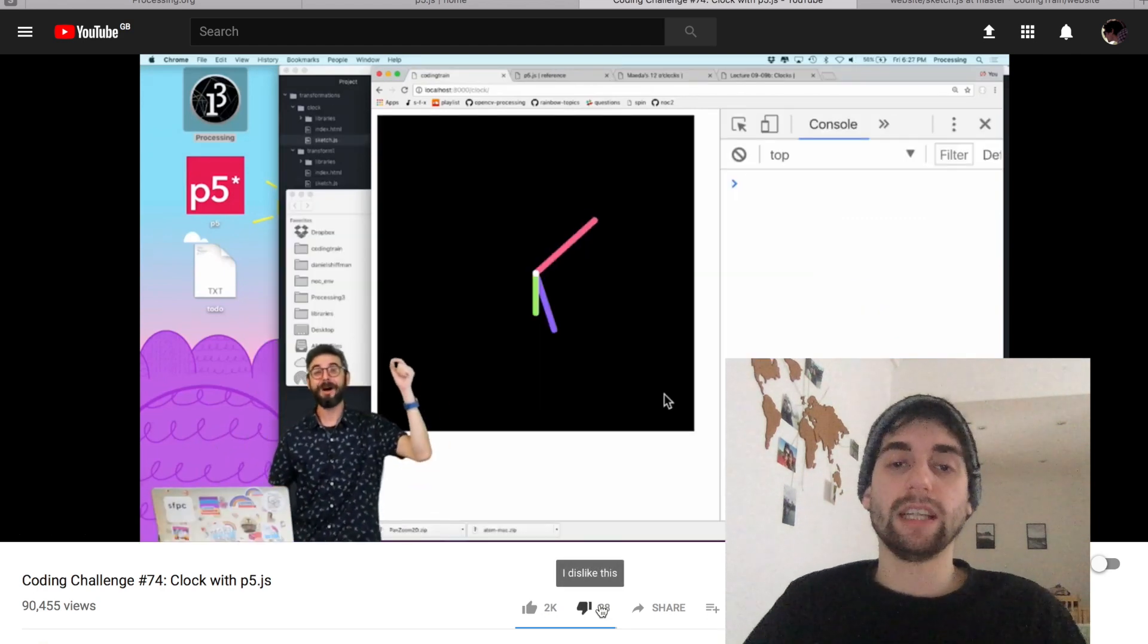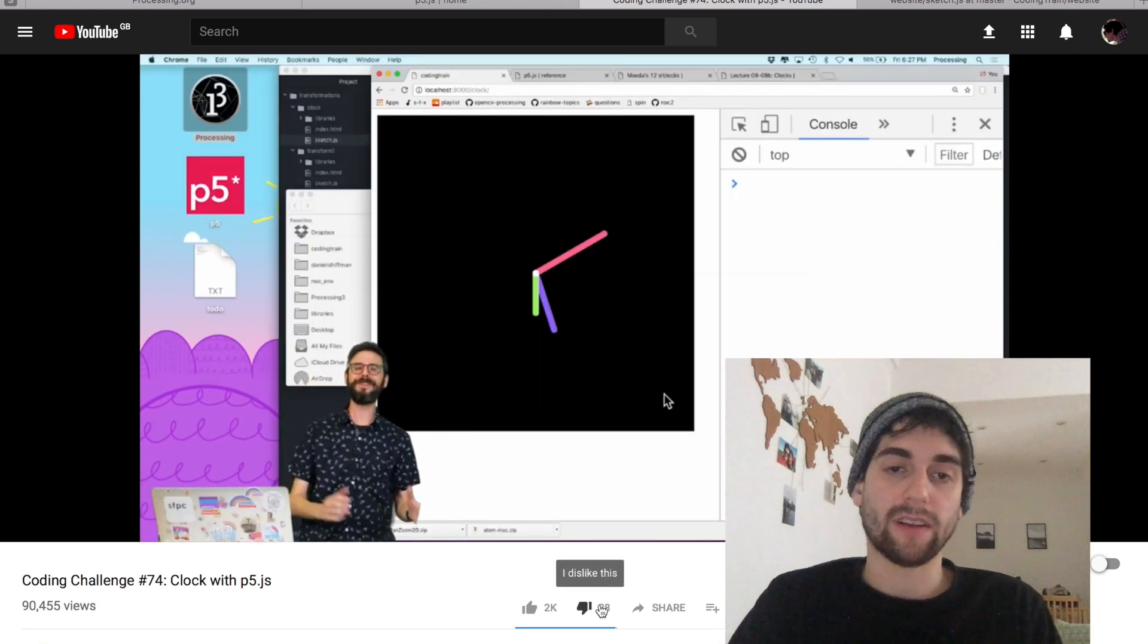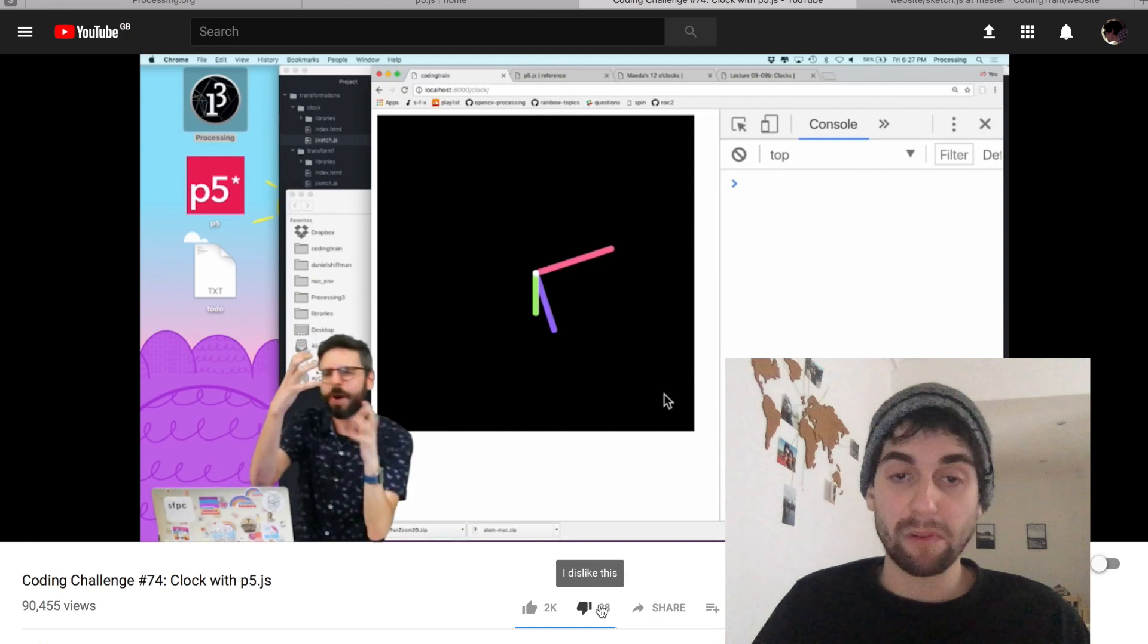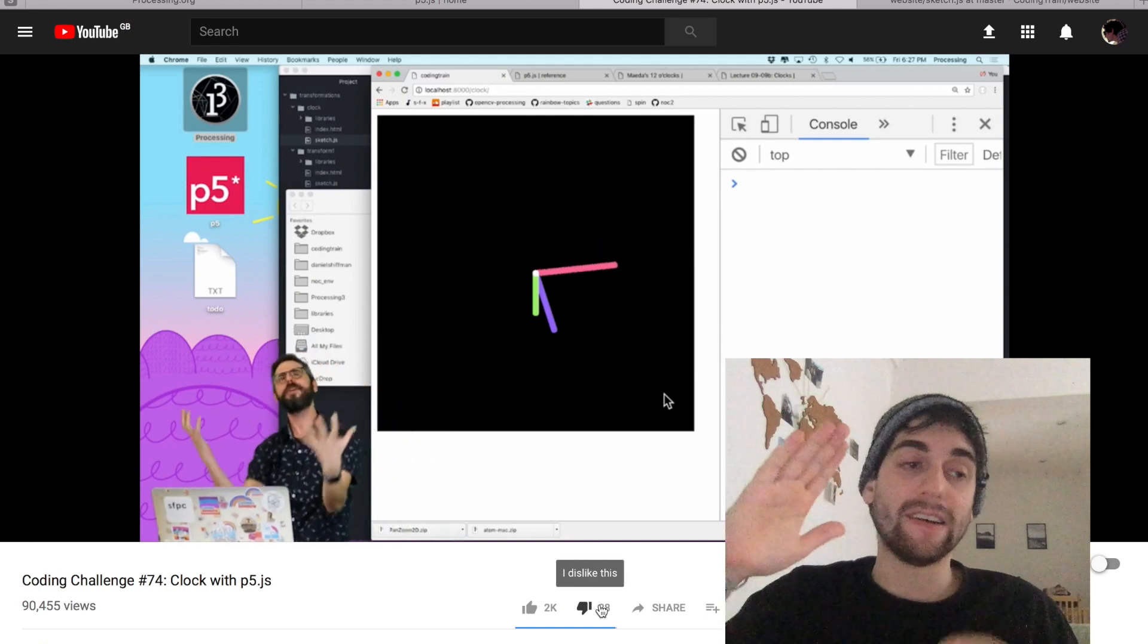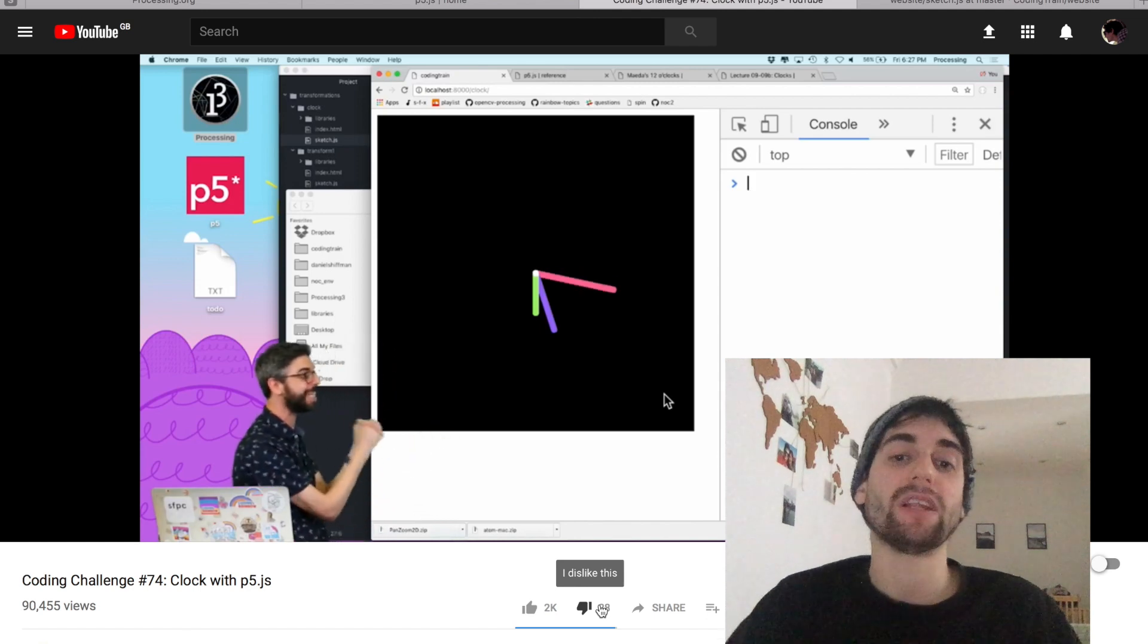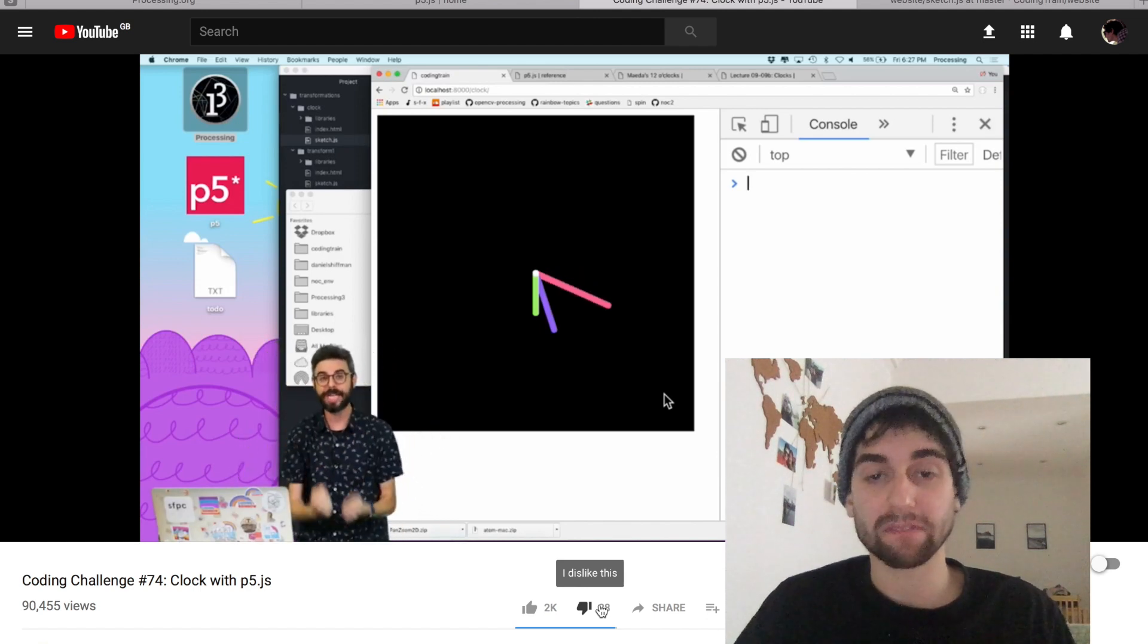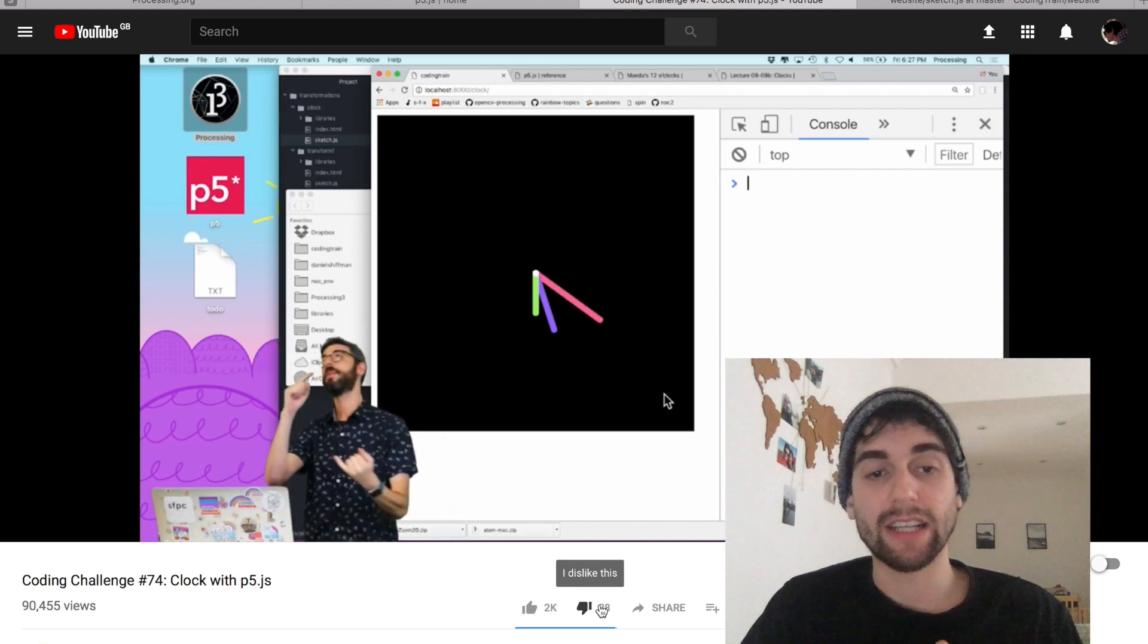So in this challenge, he ends up making a clock that looks like this. With Processing, it's really simple. It's basically calculating the angles based on the current seconds and the current minutes and the current hour and just drawing it on the screen.